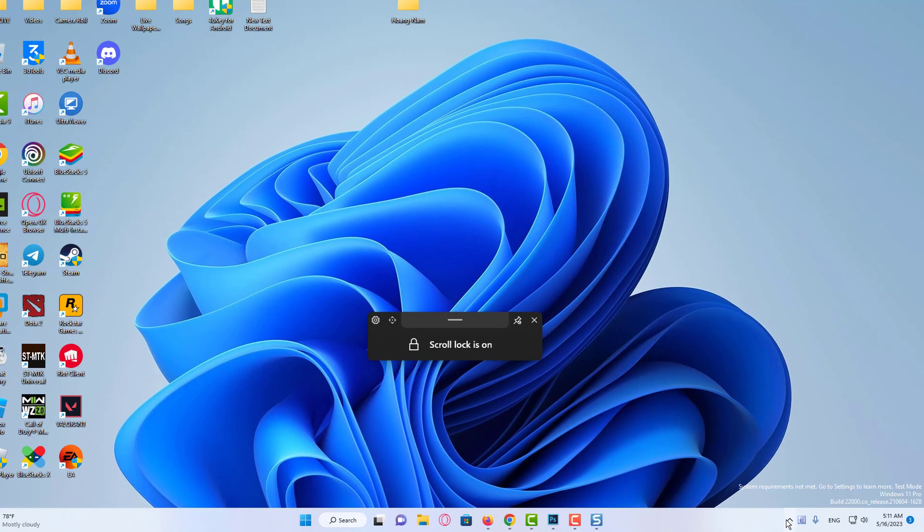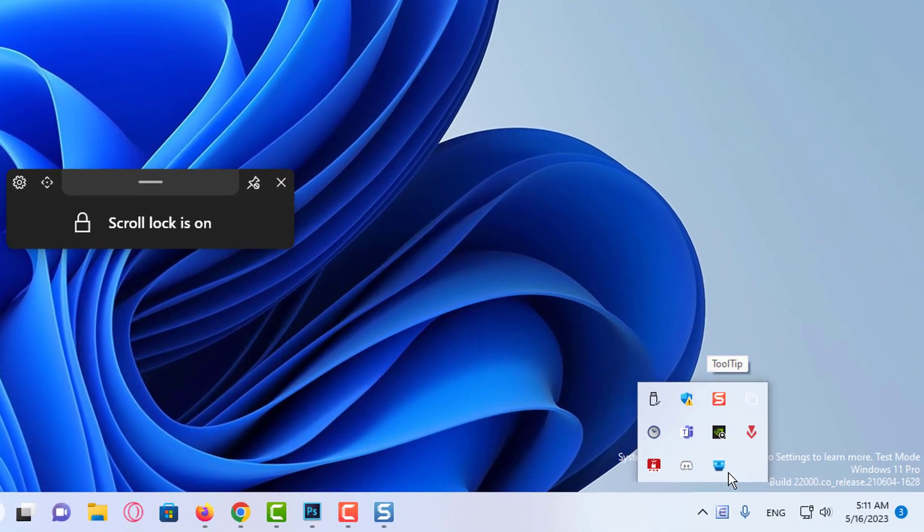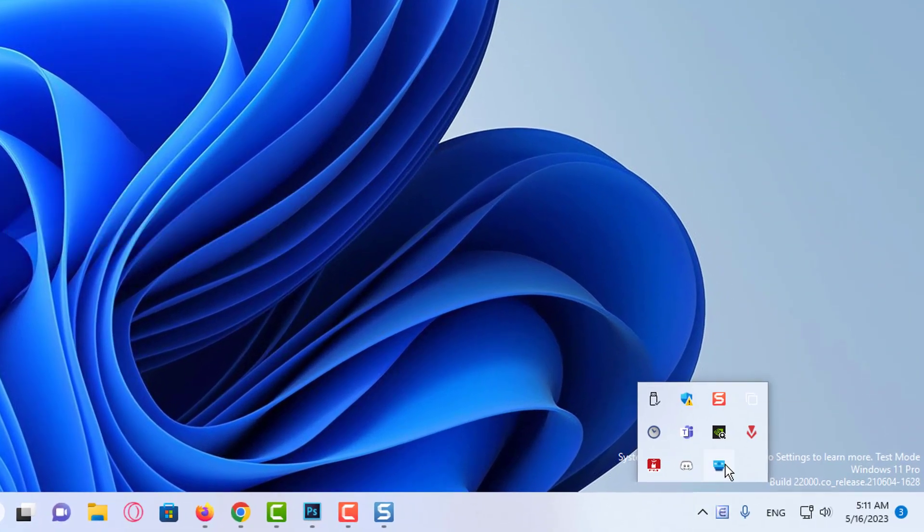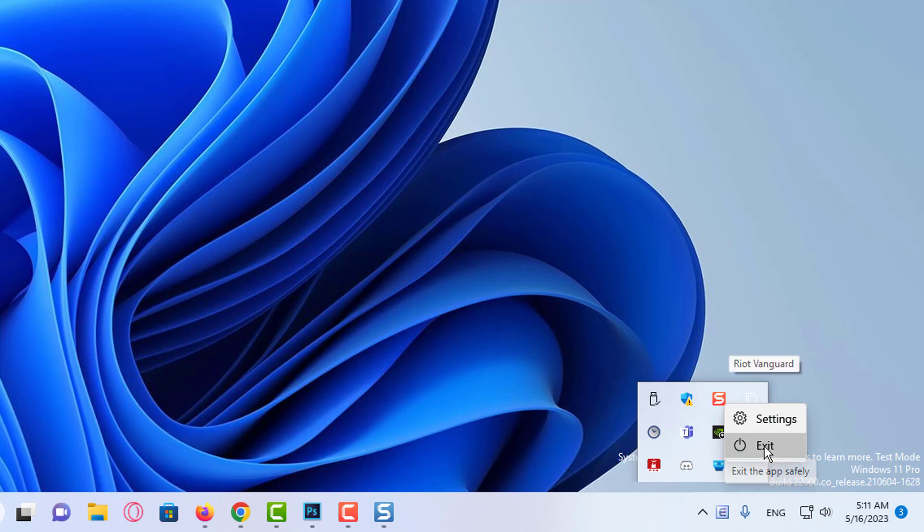To stop the modern flyouts, you need to right click on the tooltip icon on the system tray and select the exit option.